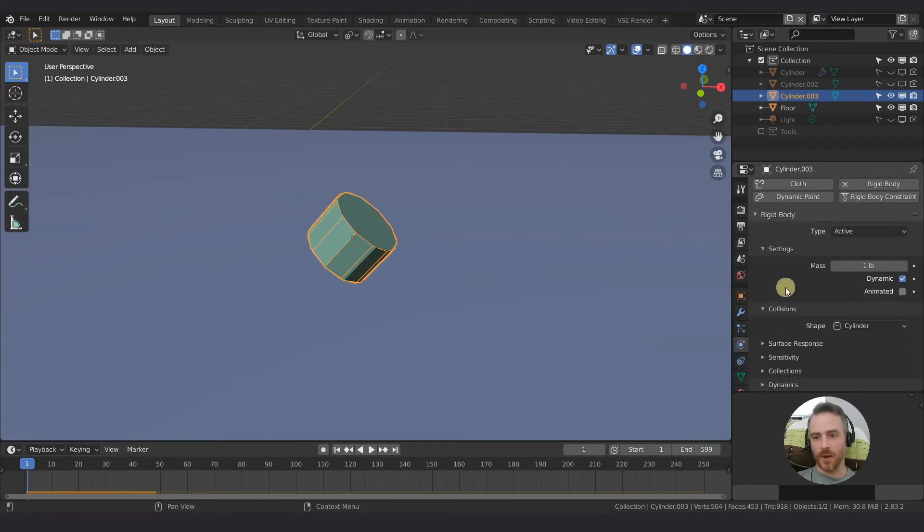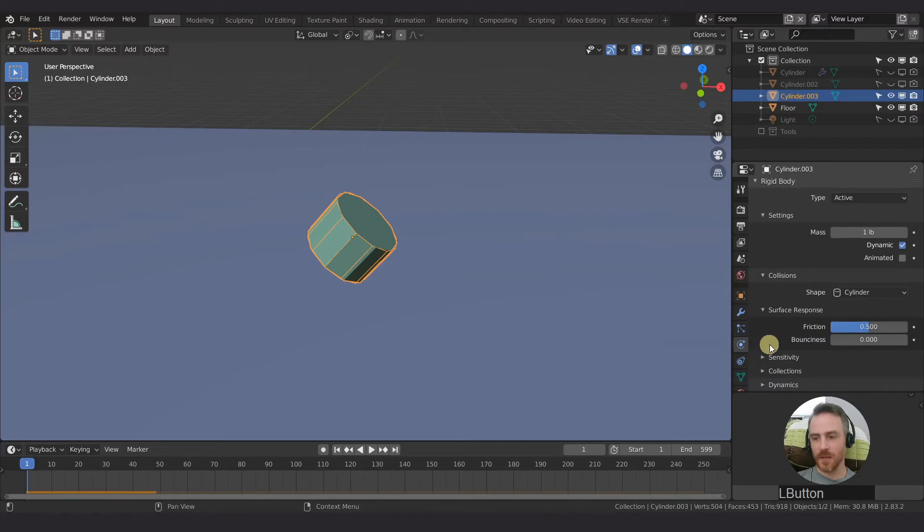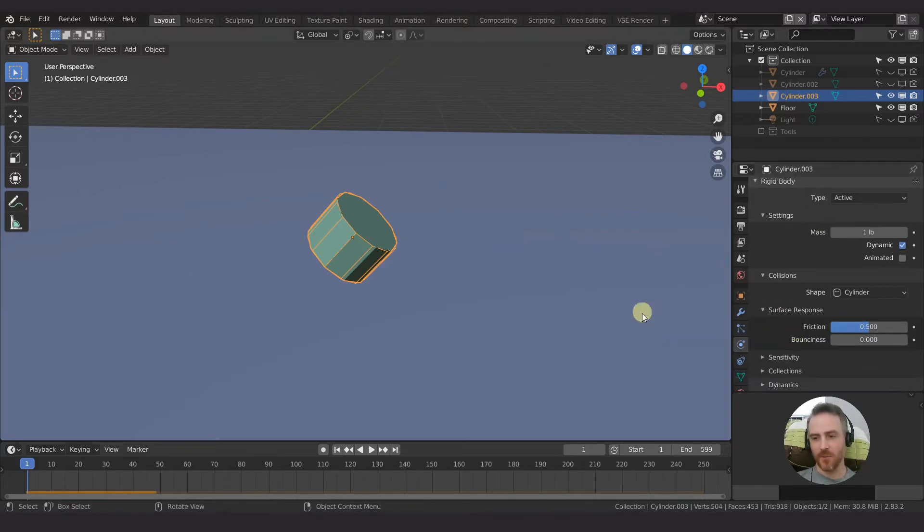We've done our rigid body type, our settings, our collision box, and now we are going to talk about surface response, specifically friction and bounciness for this.